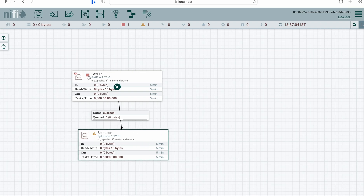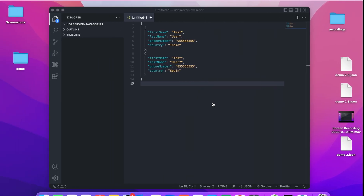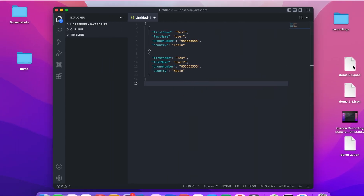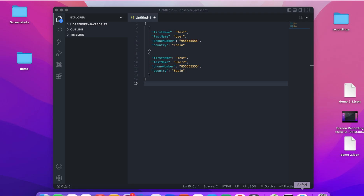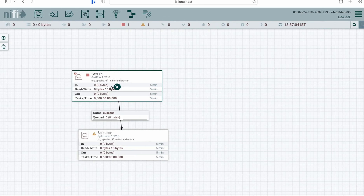As you can see, the relationship is now connected and the warning sign is gone. You can go ahead and start the processor. Let's copy the demo file into the demo folder and start the processor.